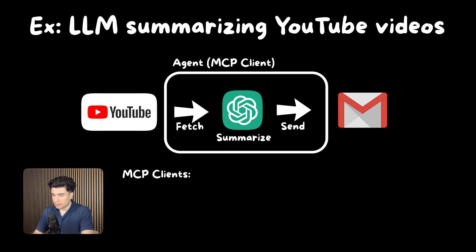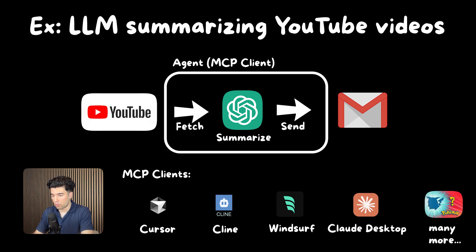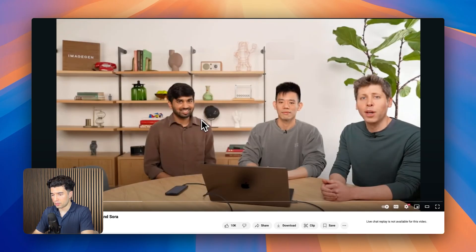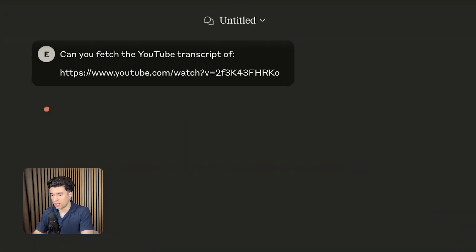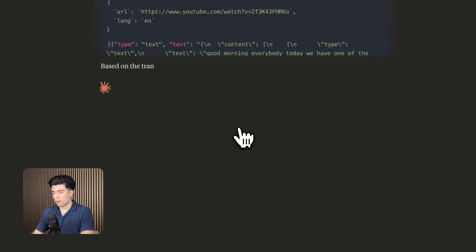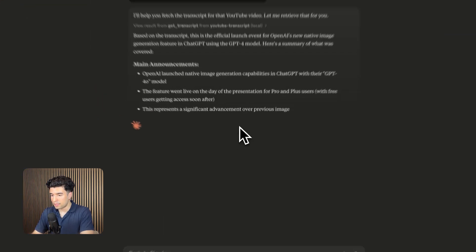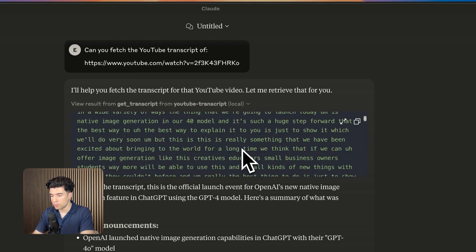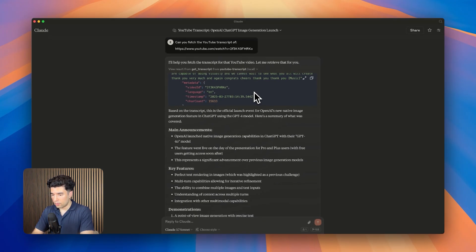So MCP standardizes all of this into a plug-and-play approach, kind of like Legos. Write an MCP server once, and it'll work with any MCP client — namely Cursor, Windsurf, Claude Desktop, and many more. I've personally been using a YouTube transcript MCP server to easily fetch and summarize transcripts of videos I want to learn from. I've been using it with Claude Desktop, and it's been a huge time-saver, but this simple use case barely scratches the surface of what's possible.